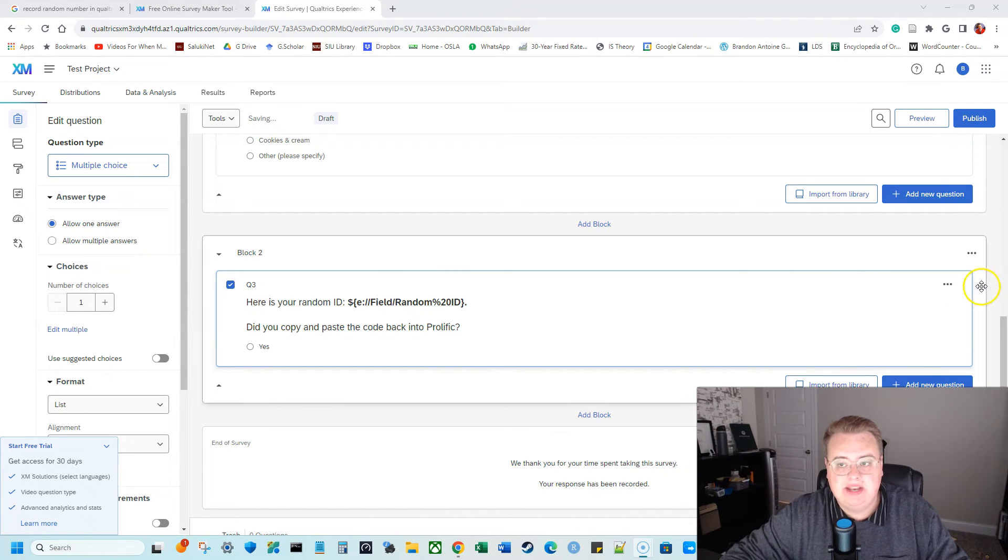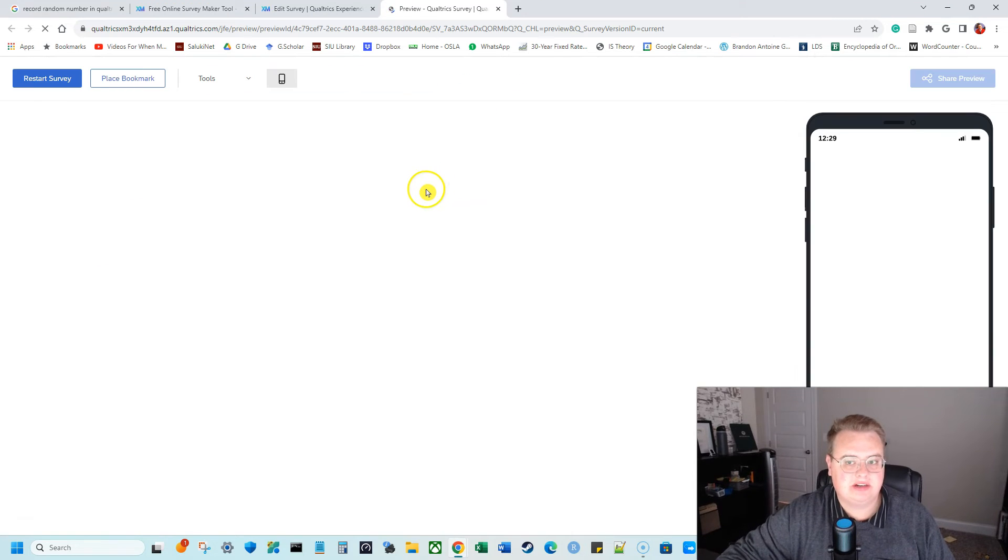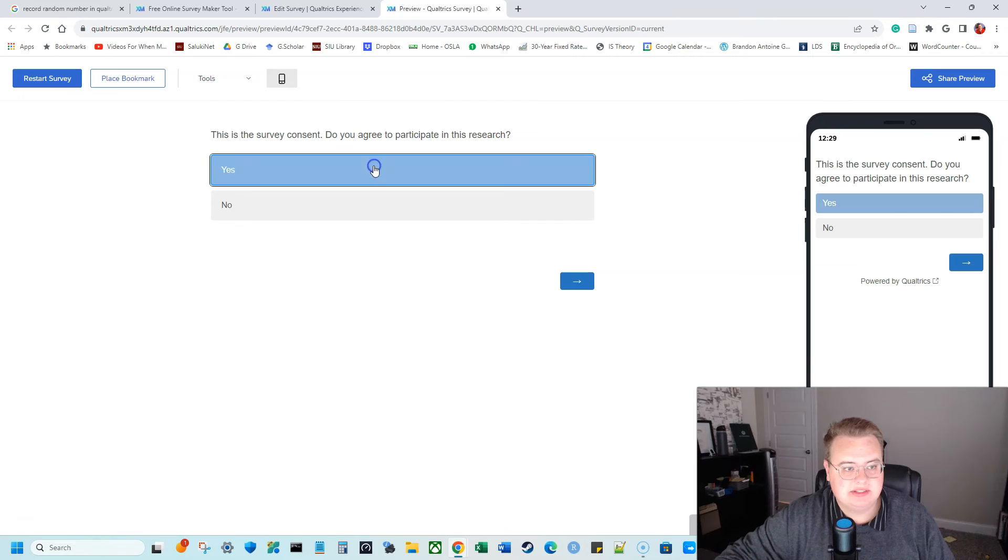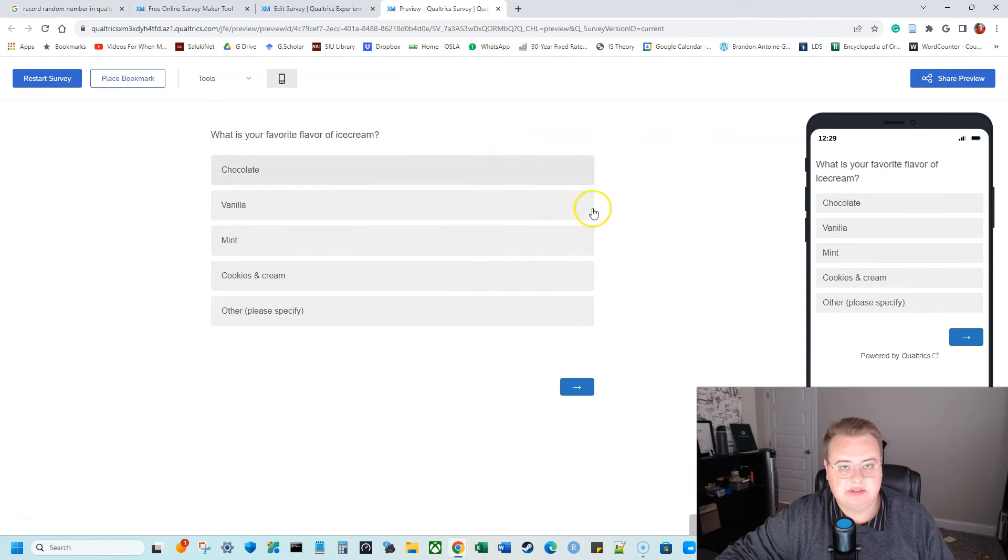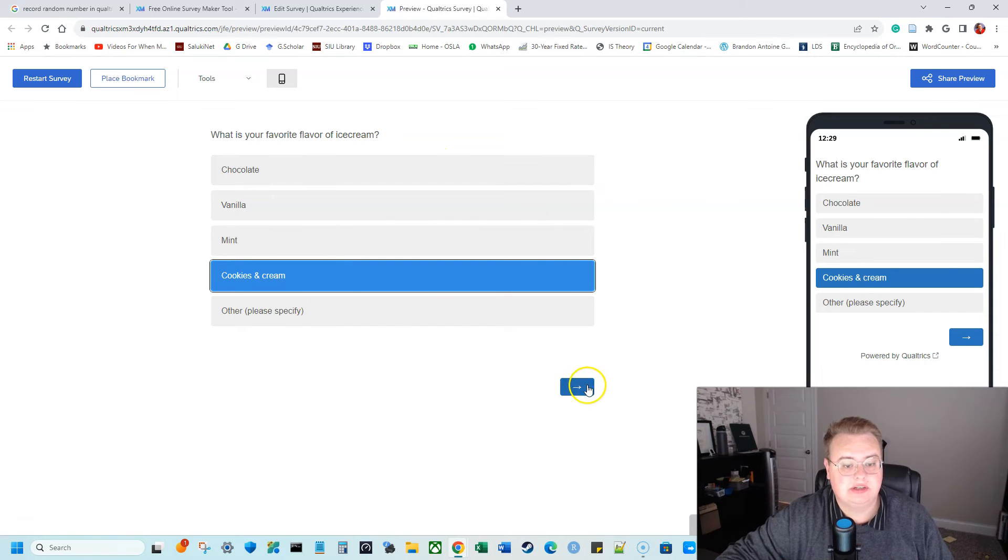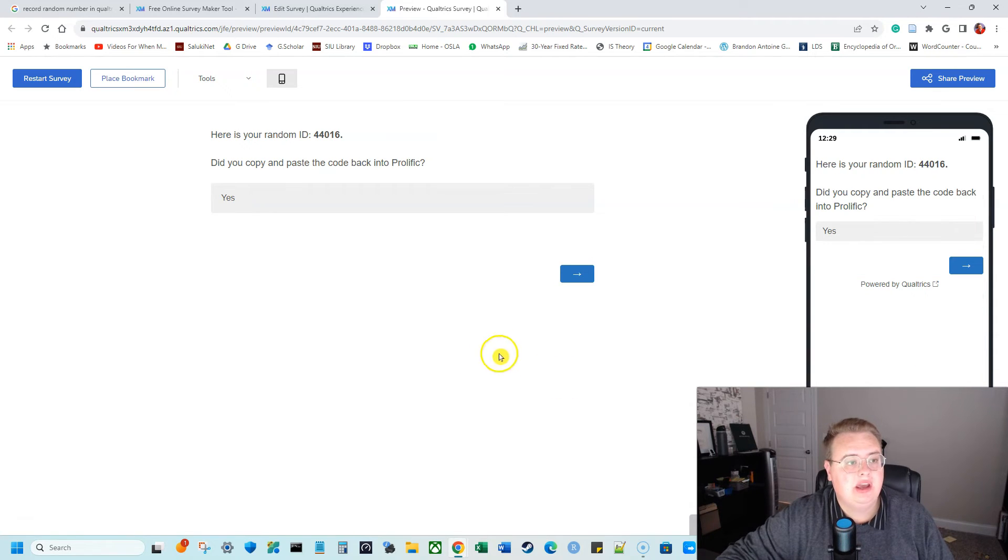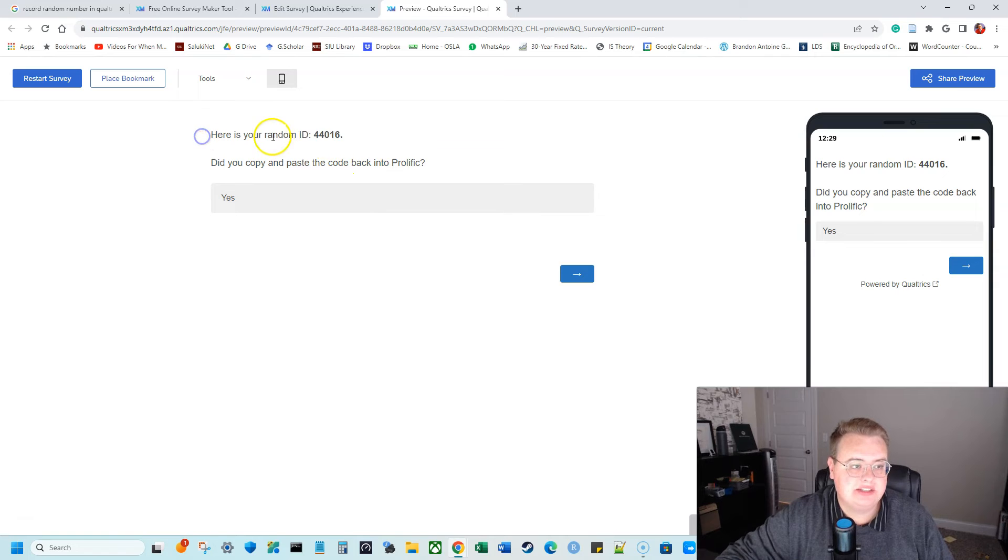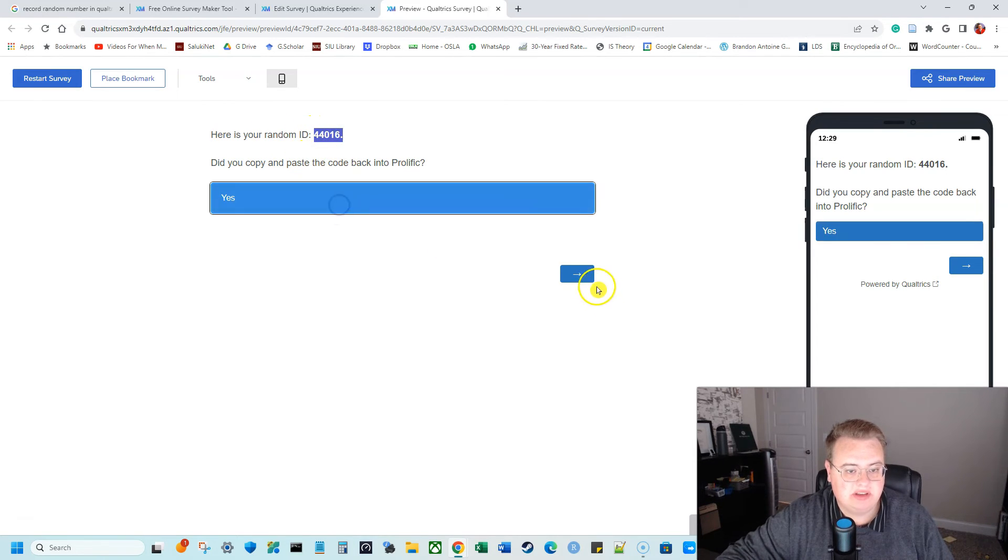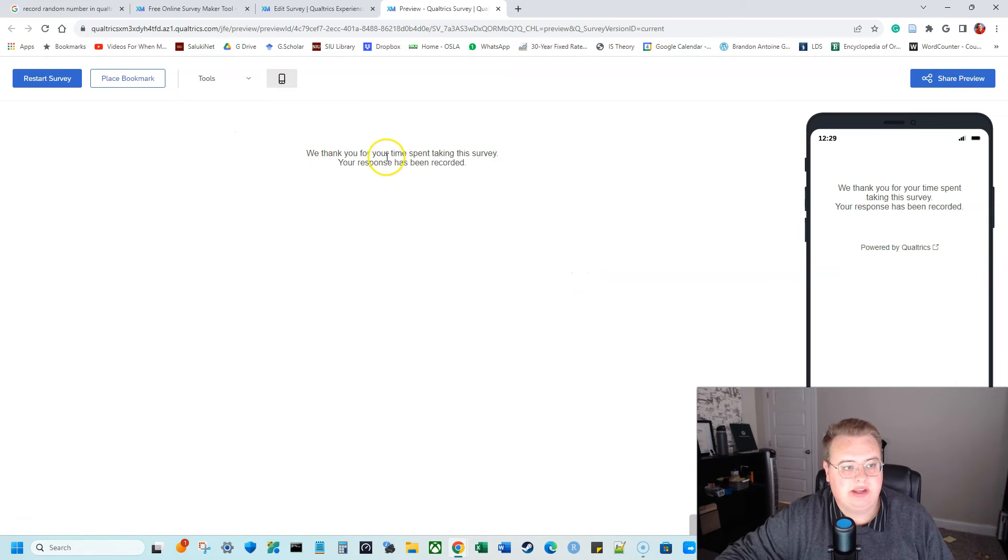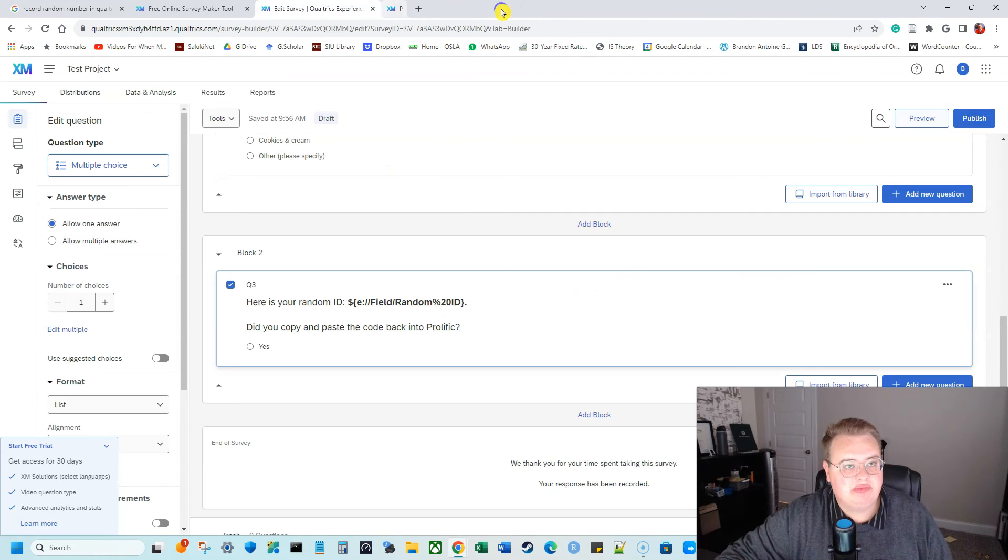So now if I preview my study, so let's go ahead and preview our study. This is a survey consent. Do you agree to participate in this research? Yes. Then it's going to take us to our ice cream question. My favorite flavor of ice cream is cookies and cream. I love cookies and cream ice cream. And now when we go into this Qualtrics, it says, here's your random ID, 44,016. Did you copy and paste this code back into prolific? Yes. All right. Perfect. So I can exit that preview.